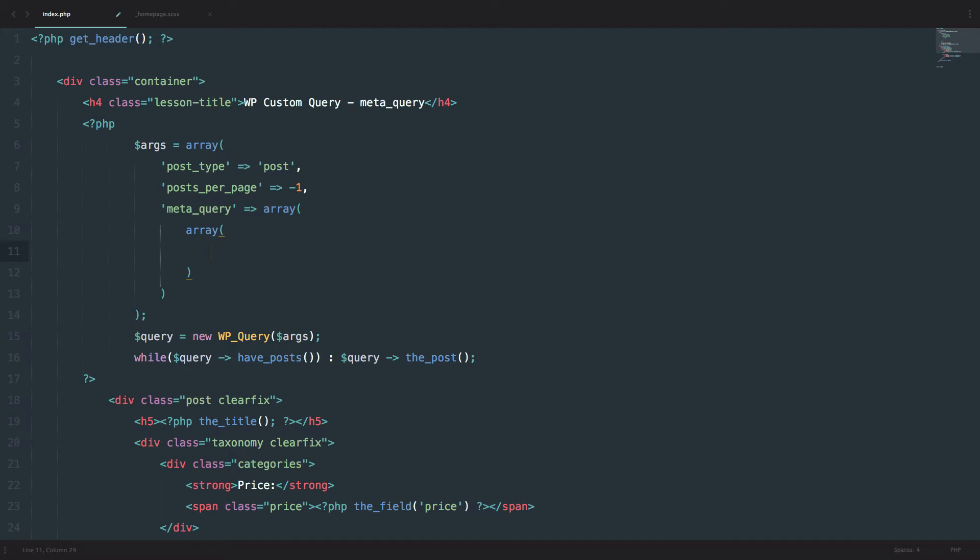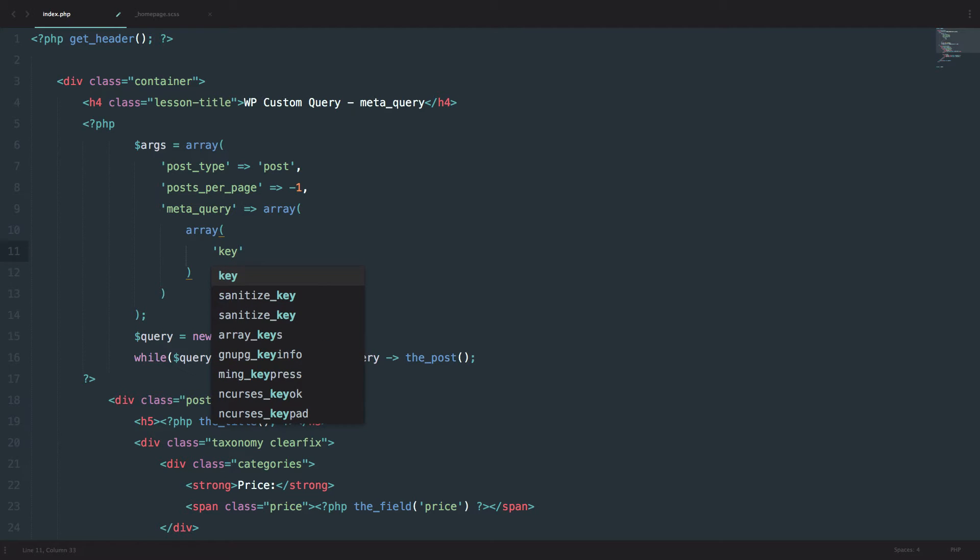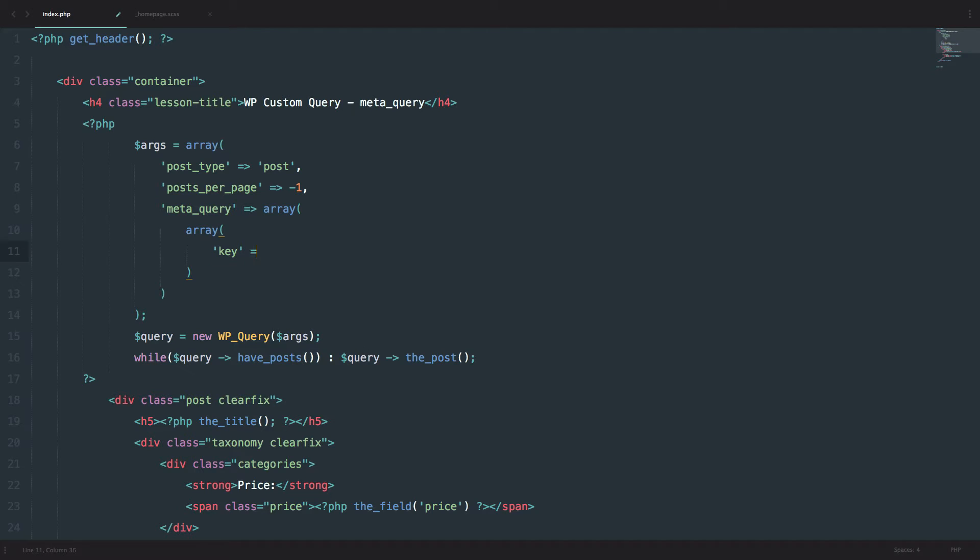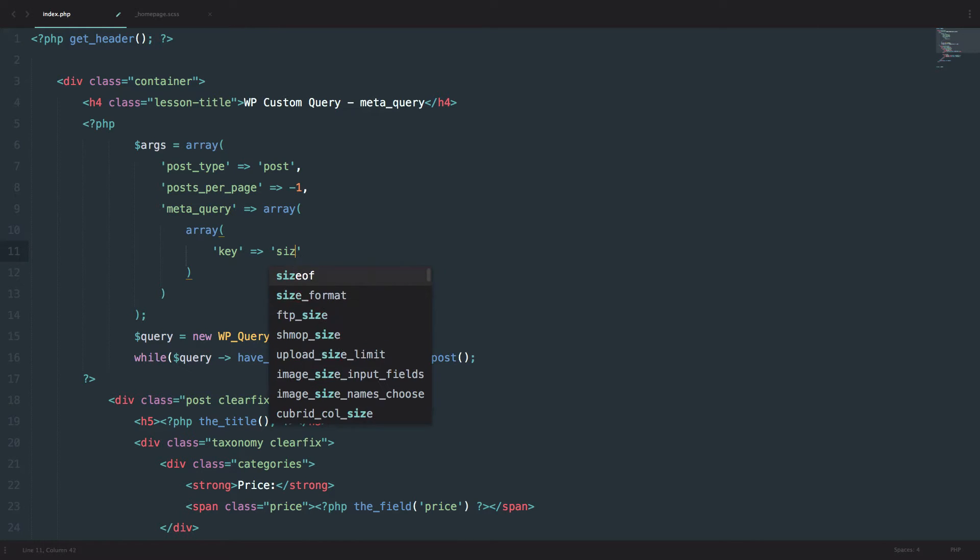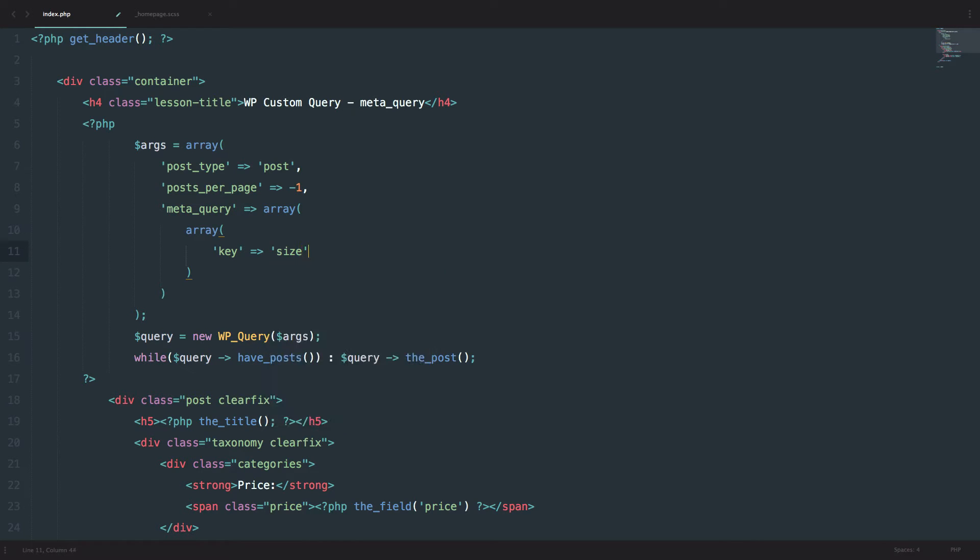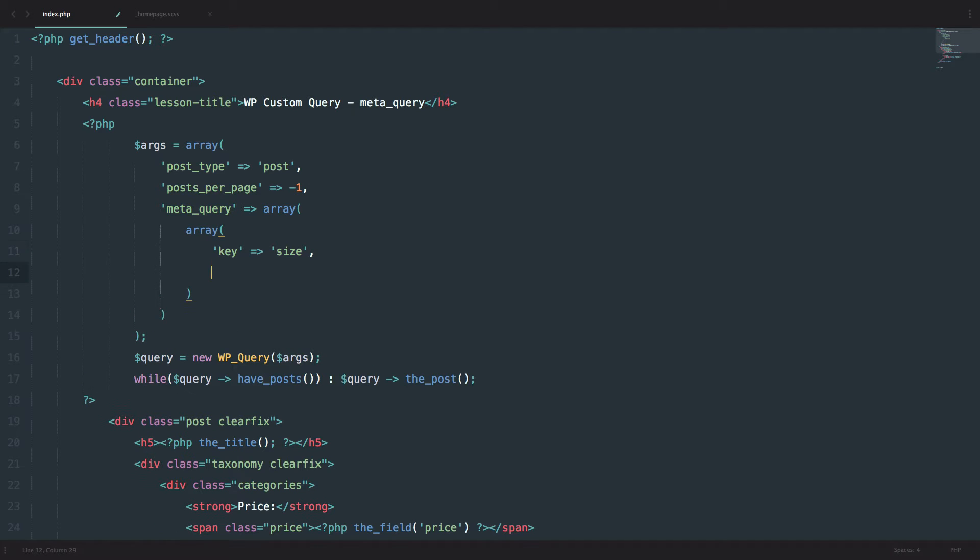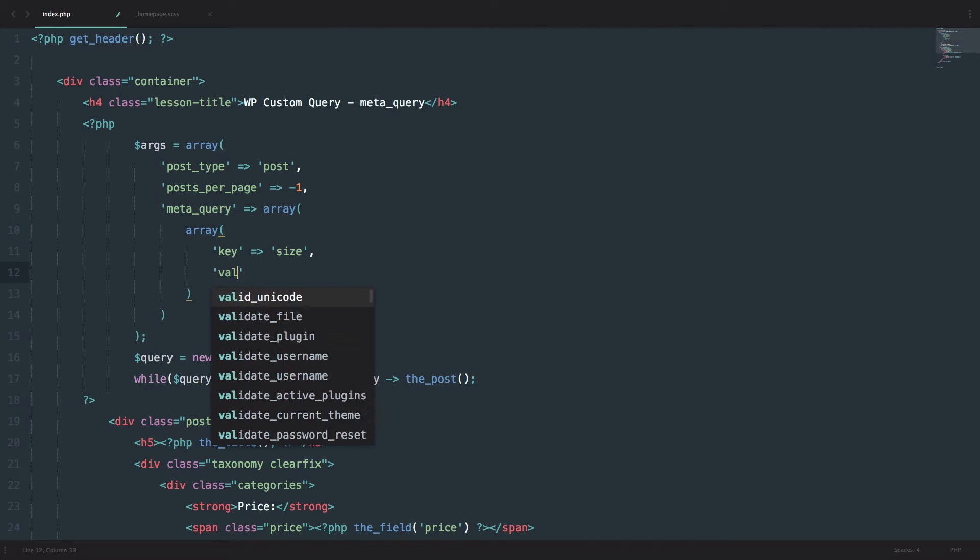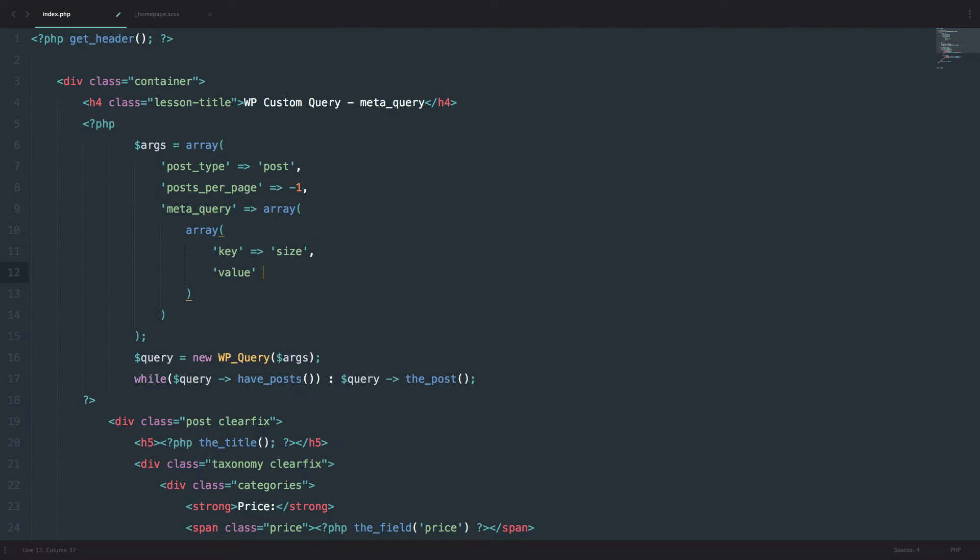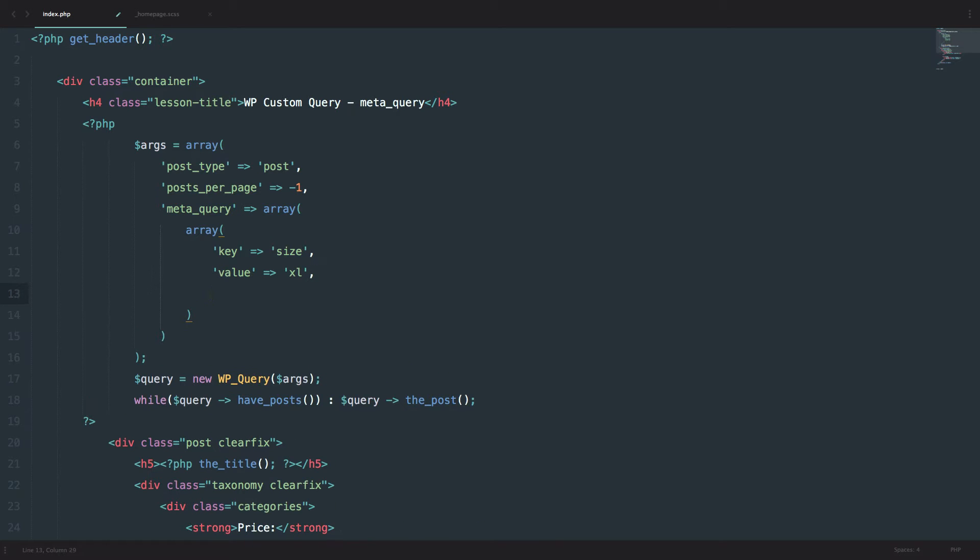Okay, and now you define your query in here. So first of all, you have to define a key. So it's similar to meta_key. The key would be size. In our case, size. And then the value would be XL.